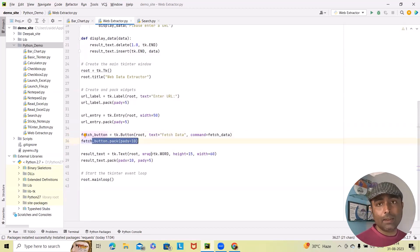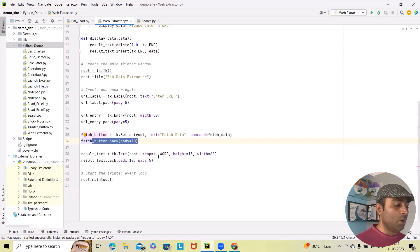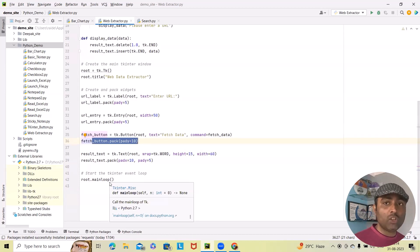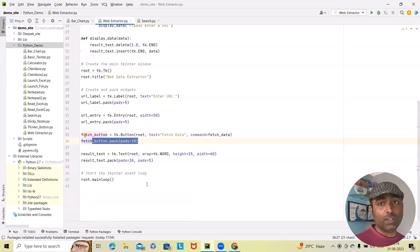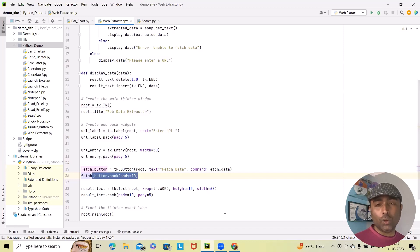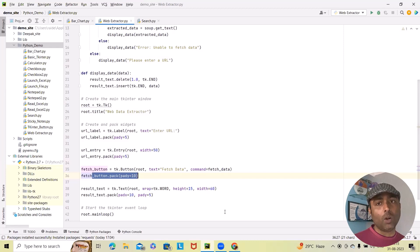The fetch data button pack is again added with padding of 10. Finally the result text box is set using tk.Text with height 15 and width 60 — that is the container height and width. The result text is also given padx and pady to wrap the content. We use root.mainloop() to keep the window responsive and display results. This is how we can build a web data extractor using Python and Tkinter. If you want this code, please add your email or comment below — I will upload it on GitHub and share the link for your reference.